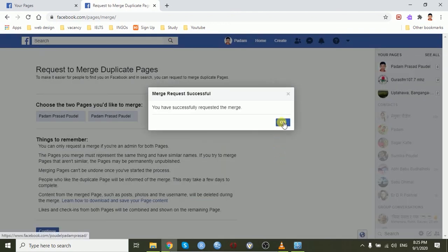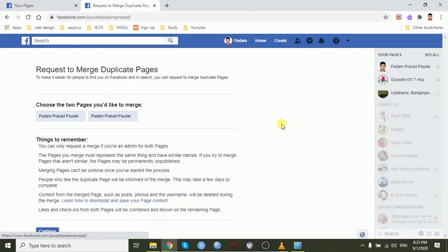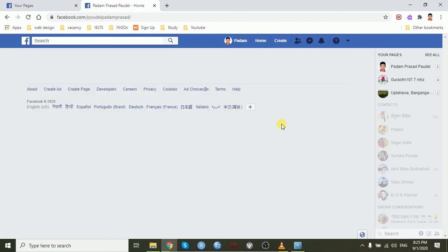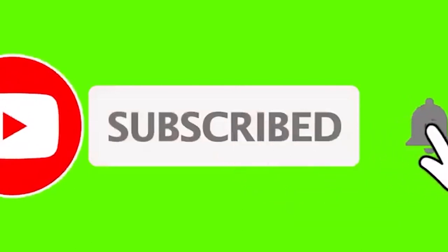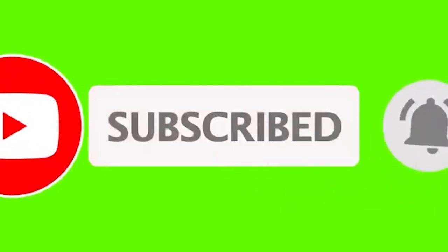You have successfully requested the merge. You will get notifications after your request is approved. Thank you. Thanks for watching this video. Please like, comment and subscribe this channel. Thank you.